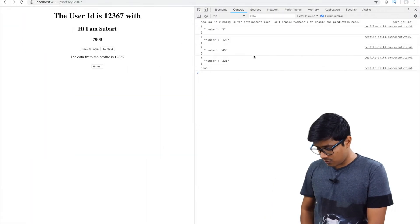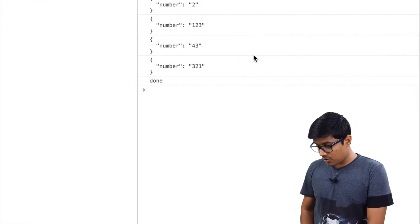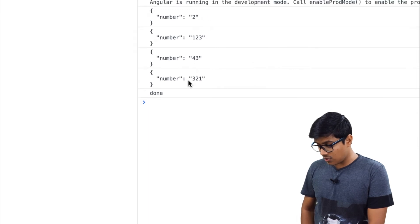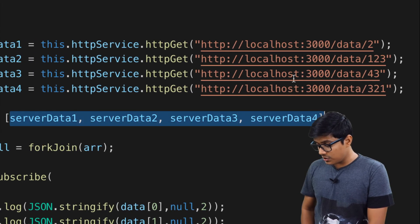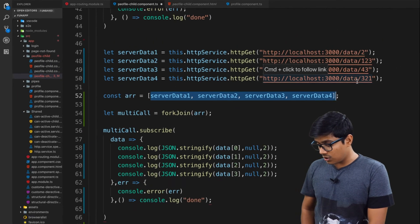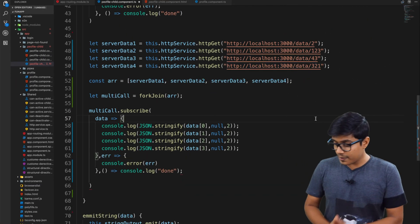If you zoom, you can see that the first one is 2, 123, 43, and 321, which is the same as this one: 2, 123, 43, and 321. The order you are giving here and the order you will receive the data will remain the same.